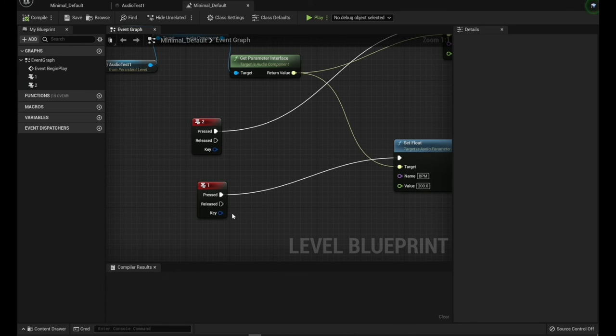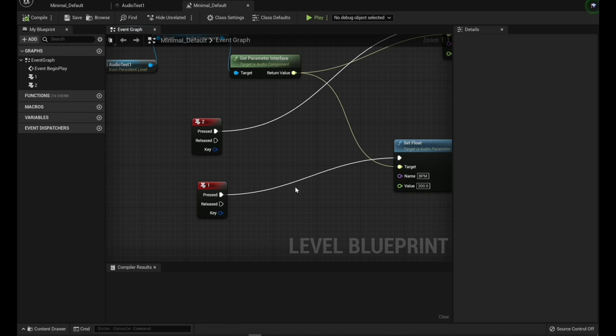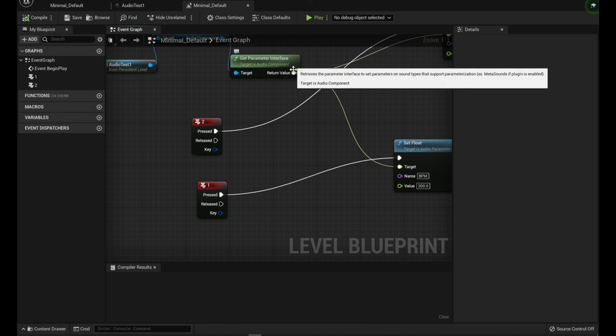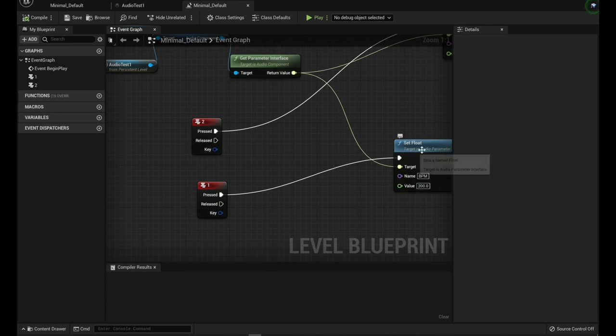So I've got one here going. When it's pressed, it uses this interface reference. And we're setting the float to 200 of the name of BPM.